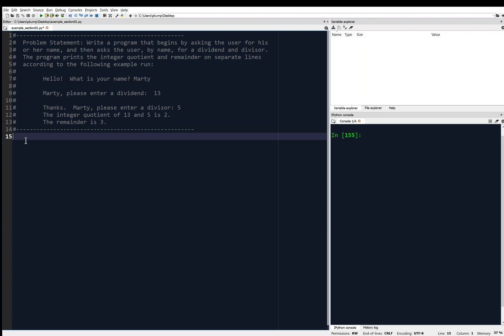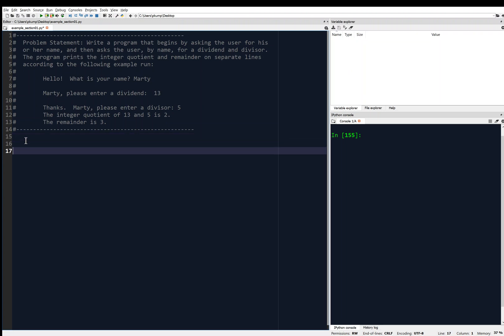So let's figure out how we're going to write that. I've got that whole problem statement as a comment. The computer will ignore it if you start with a hashtag or a pound sign.